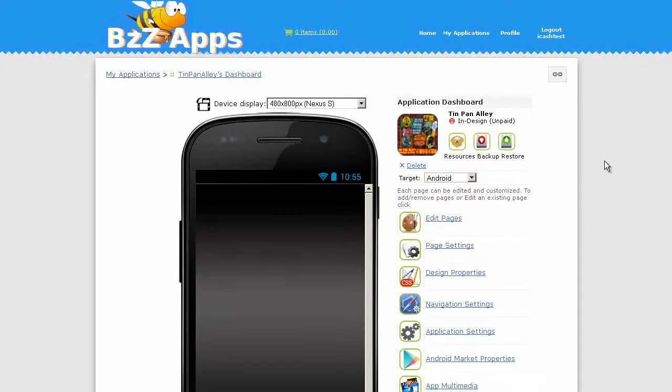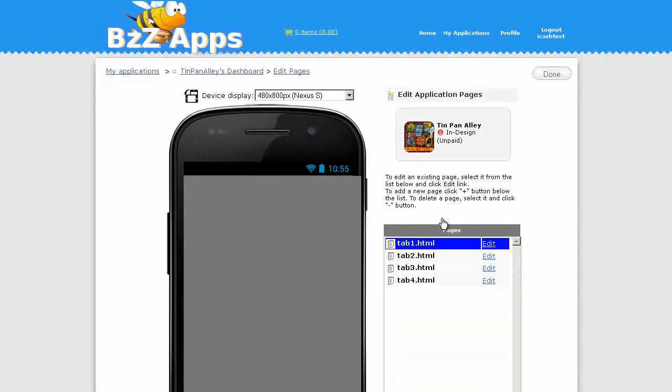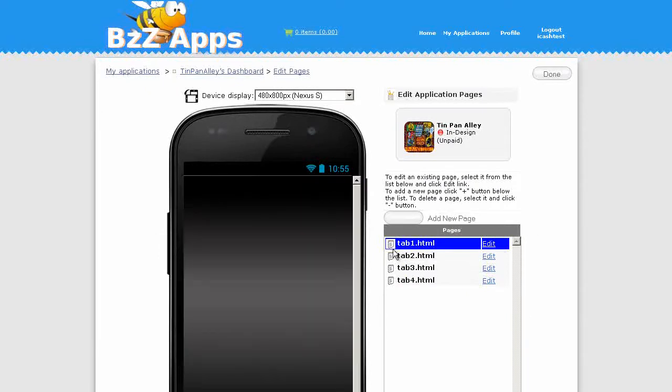Next, and we're done. Now we need to add some content to our app. Let's edit our pages. As you can see there are only four tabs here.